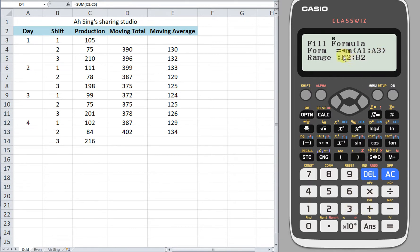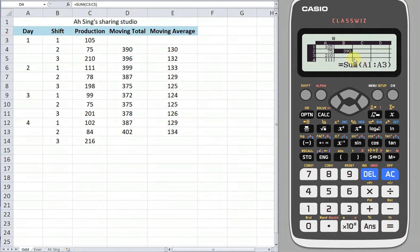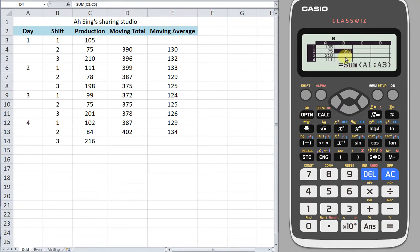Apply this to the second column, second row — B2. We already have the formula here, which is correct. Now we have to apply the copy and paste function. So go to option again.